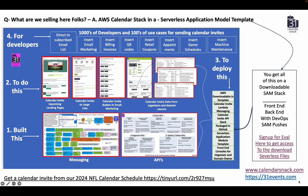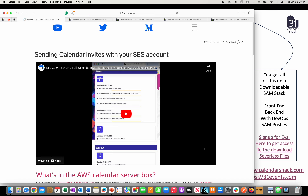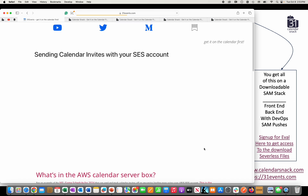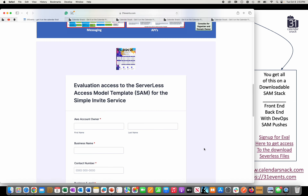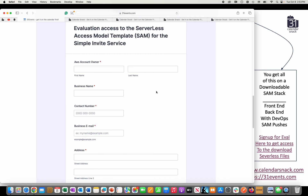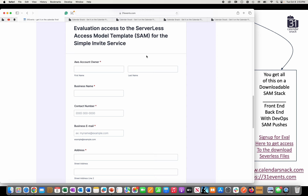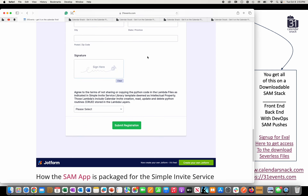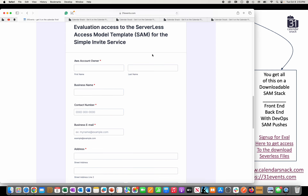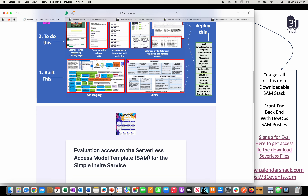When you go to 31events.com, you'll see that at the site there is a form to fill out. When you fill it out, we'll get in touch with you and you'll be able to dive into the evaluation agreement. You fill it out, it's free, and then we ship you the template and you're off and running.